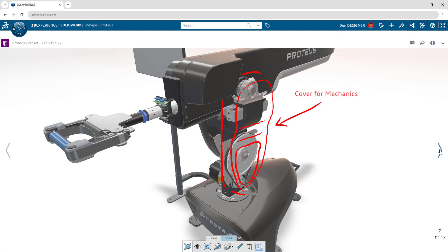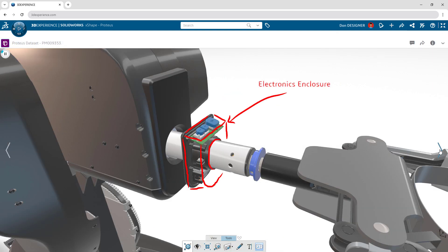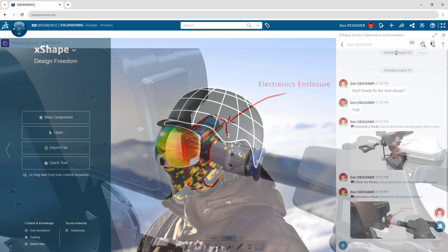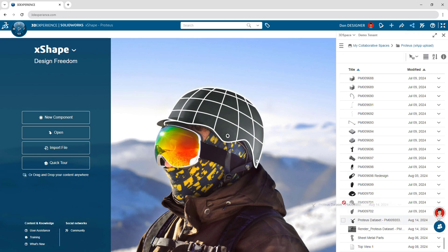Markups help to communicate and share ideas, and project data is easily accessible.